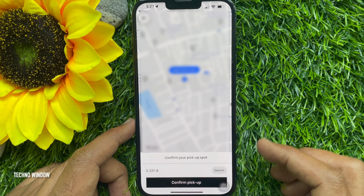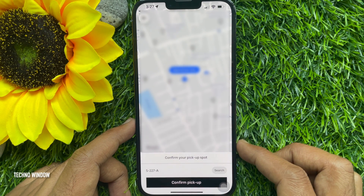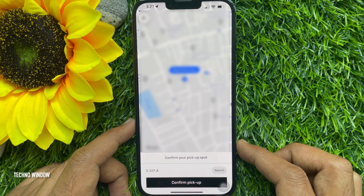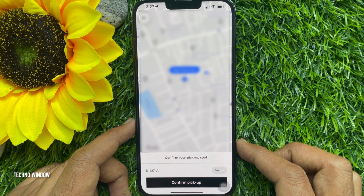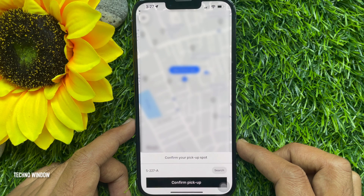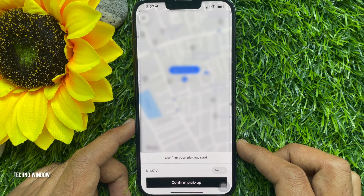Select your pickup location, then tap Confirm Pickup. After you request a ride, you will see when a driver accepts it. Then you can view the car progress on its way to you and on its way to your specified destination.